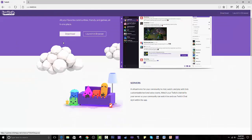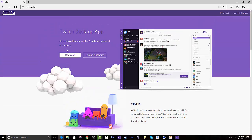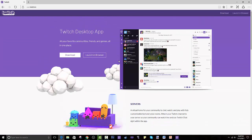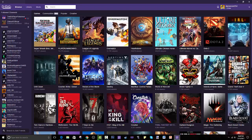You press on that and it brings you to this page. I would just recommend downloading it — it's a lot easier, it's clean. Press download, go through the process, it shouldn't take too long. You can save it to your desktop or taskbar, whichever you like.